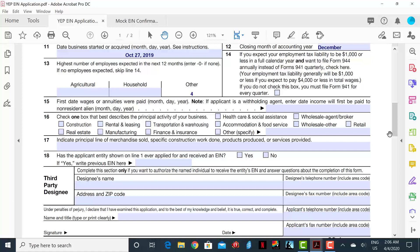This brings us to Line 14, which will definitely be confusing to those unaware of and unaccustomed to filing business taxes. Here, you are given the option to file a yearly form instead of a quarterly form if you have reason to believe that your tax liability will be $1,000 or less in a given year. In this case, we will not check the box and we will decide to file taxes quarterly.